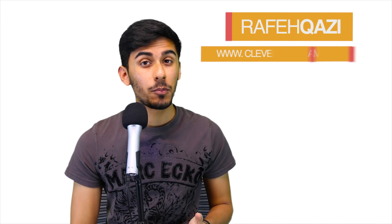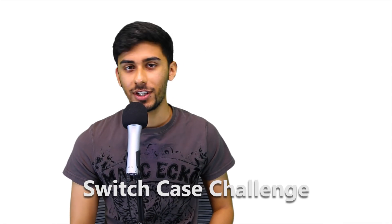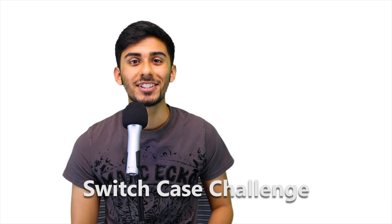Hey guys, how's it going? This is Kazi from cleverprogrammer.com. Welcome back. So we did the lowercase and uppercase challenge. Let's jump into the switch case challenge.